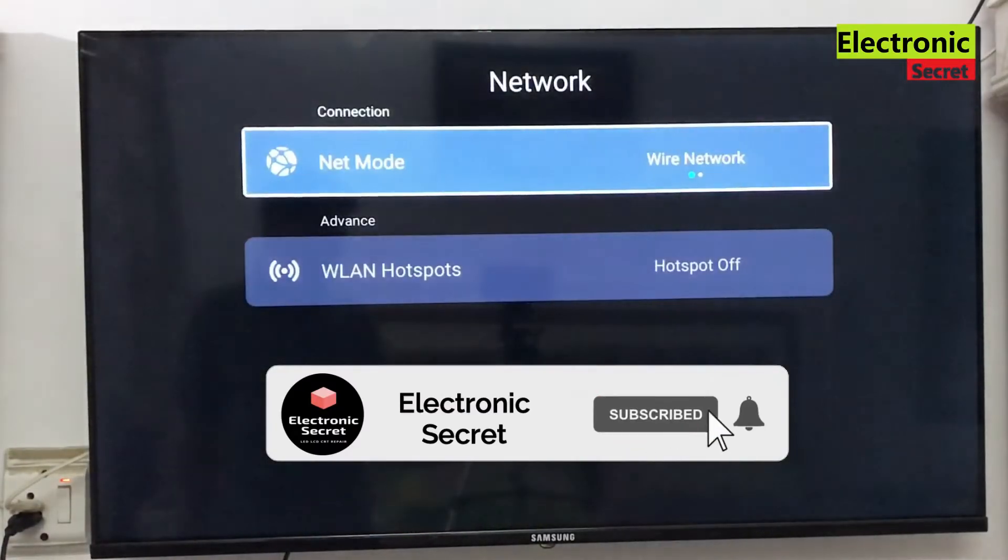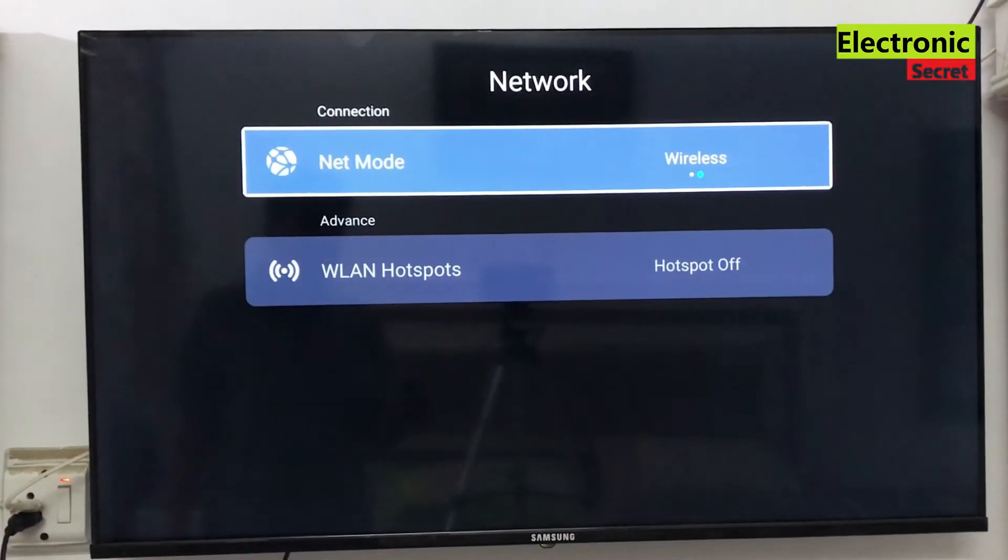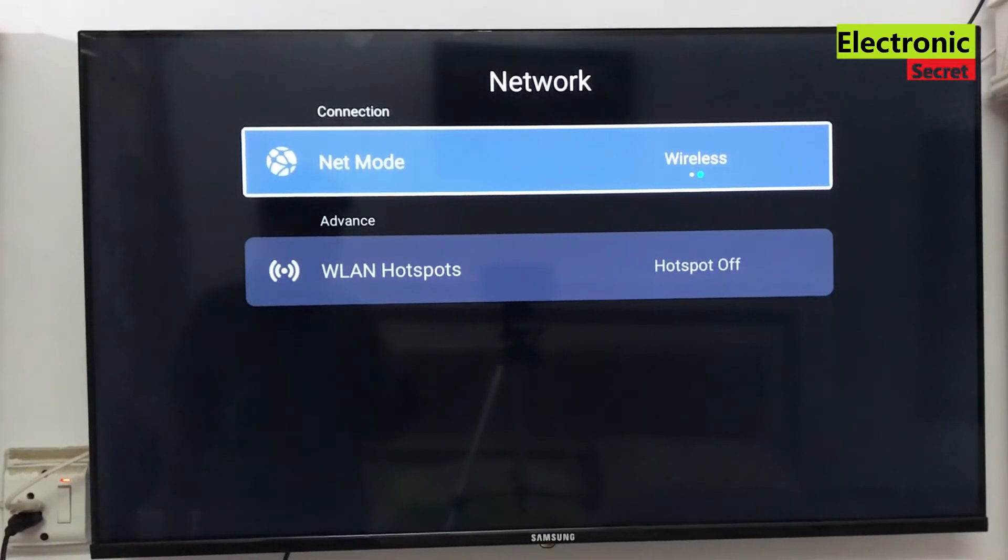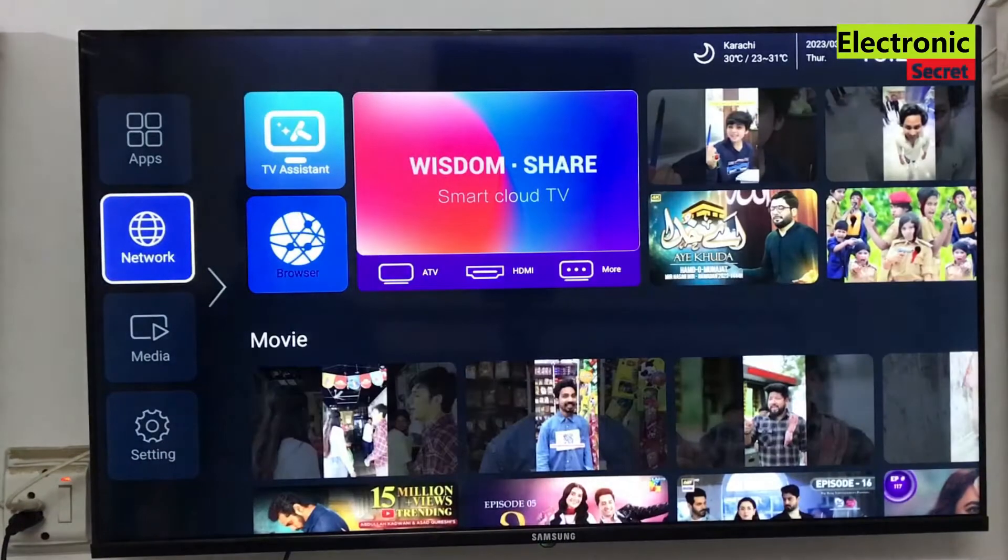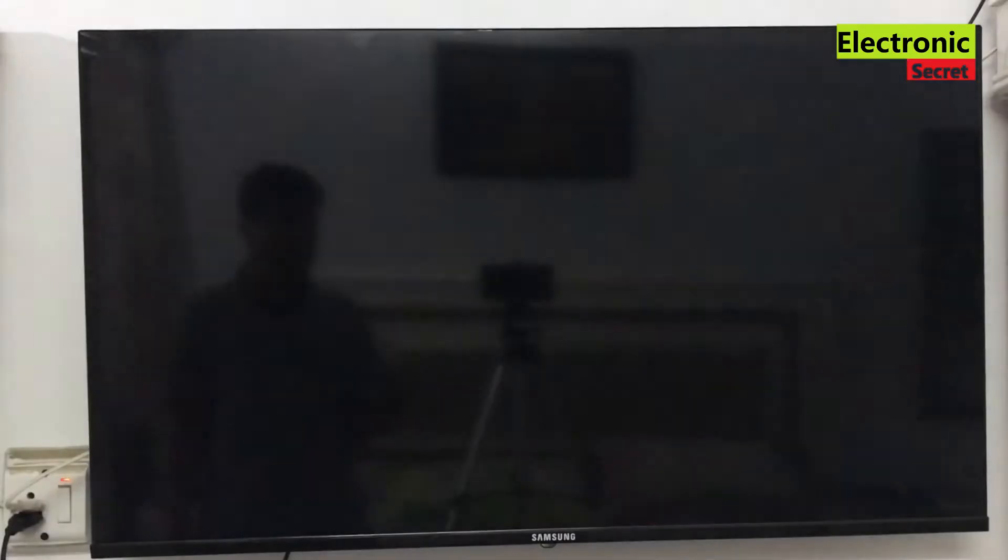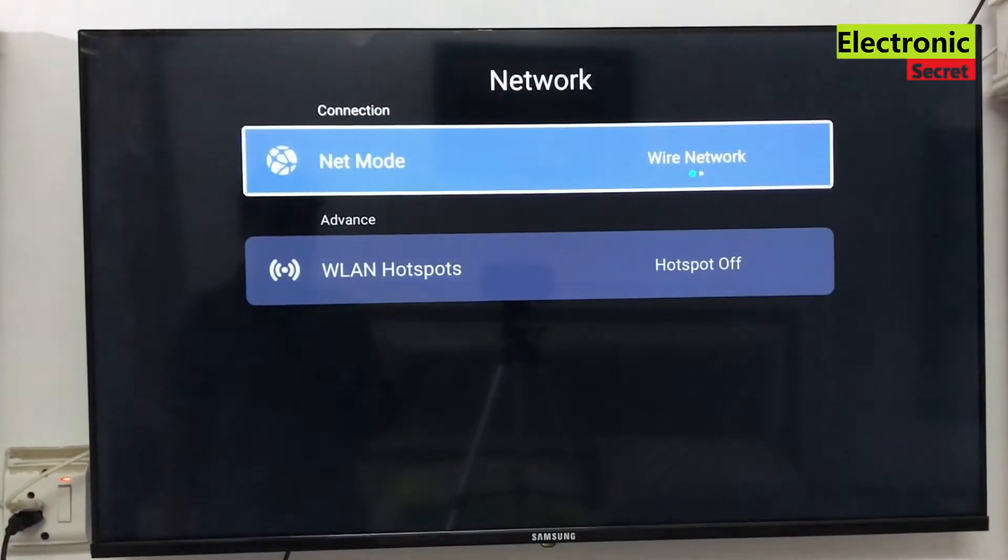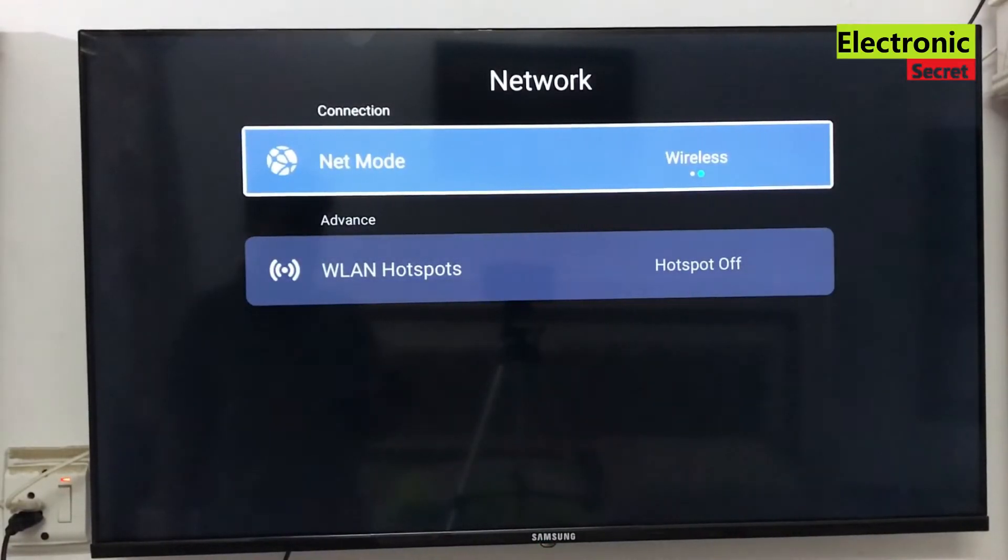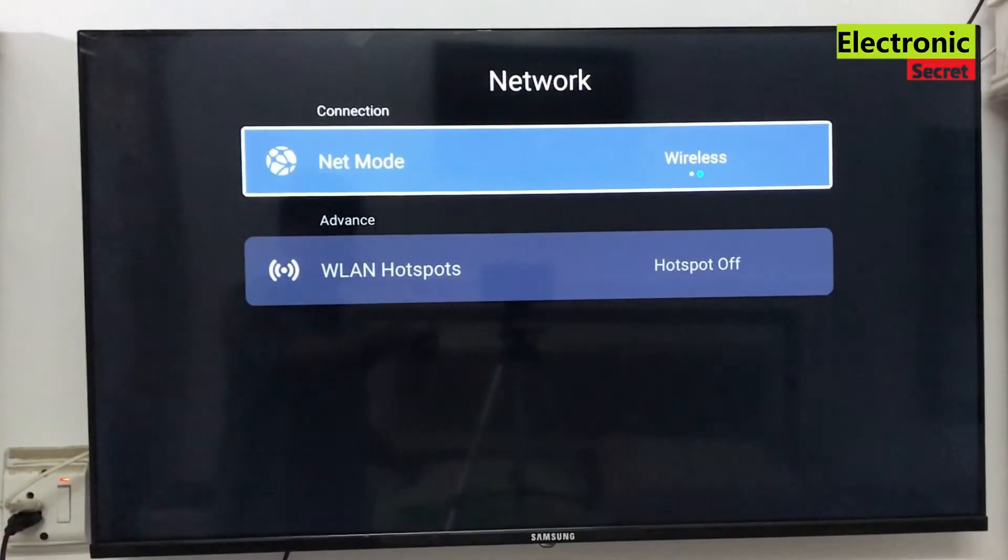Now I will go into the network mode and here I select wireless, but you can't see any available Wi-Fi networks. Also, I will go into the network menu and show you the status here. You can see that it is showing busy operation, but no available Wi-Fi connection has been shown.